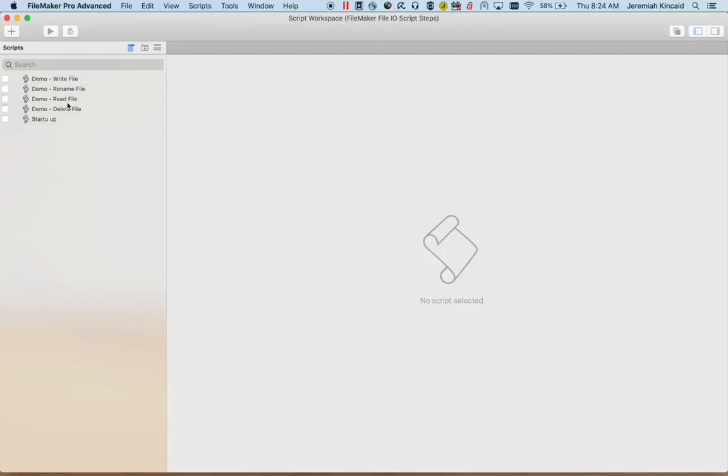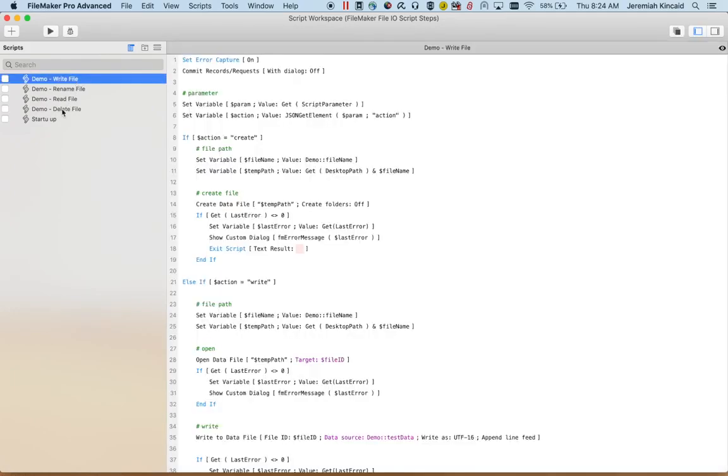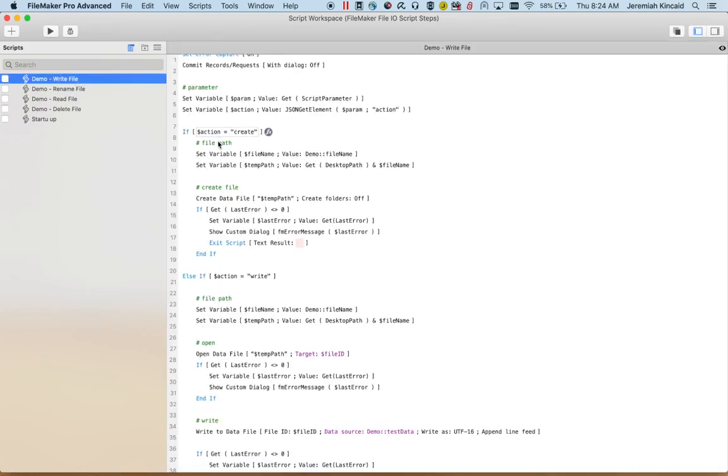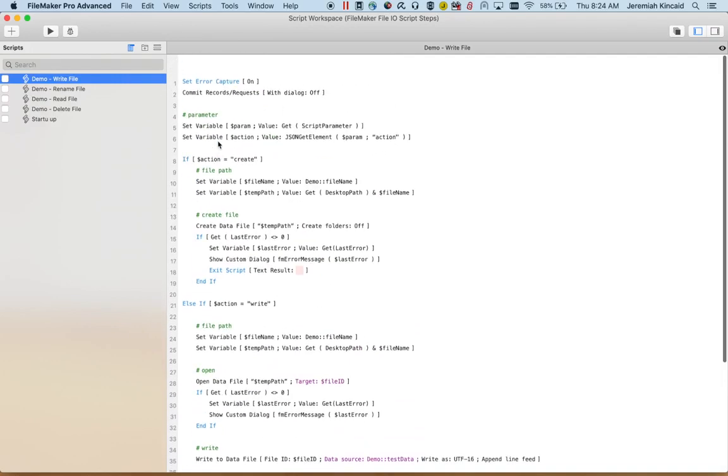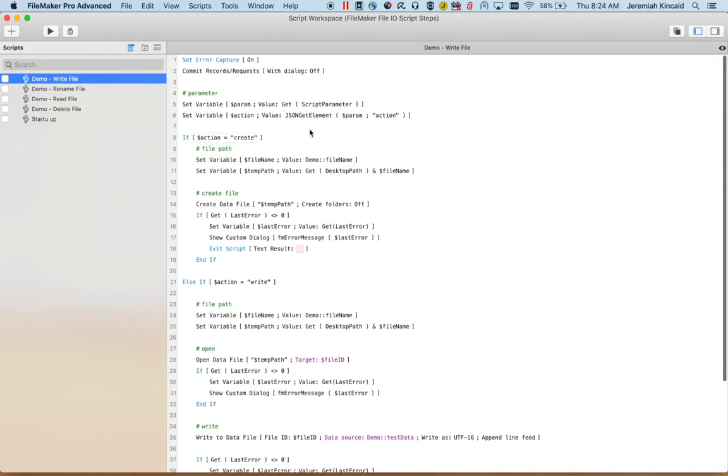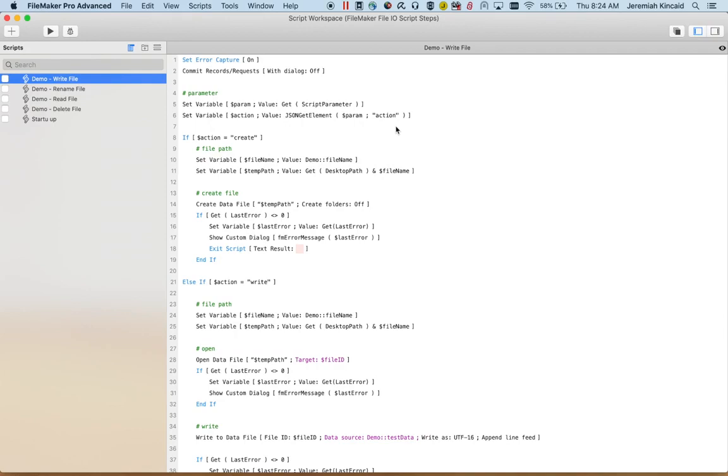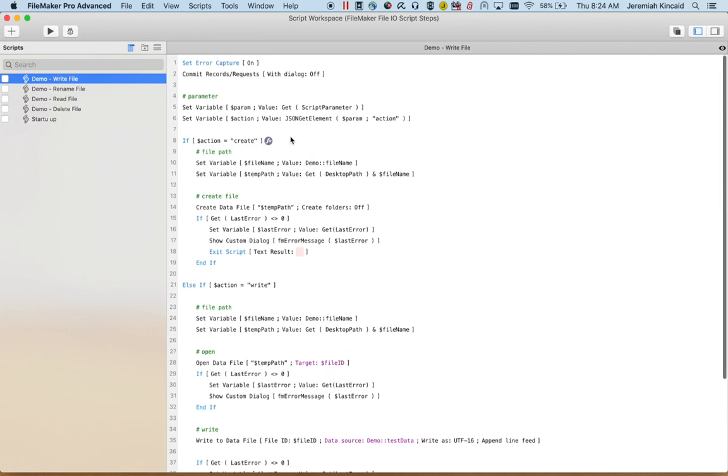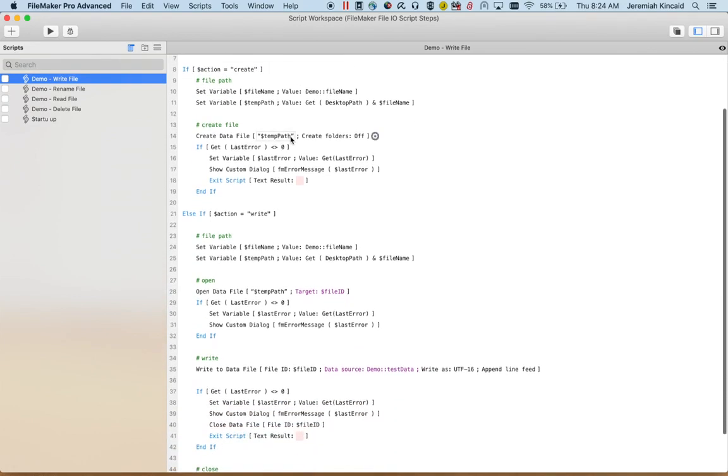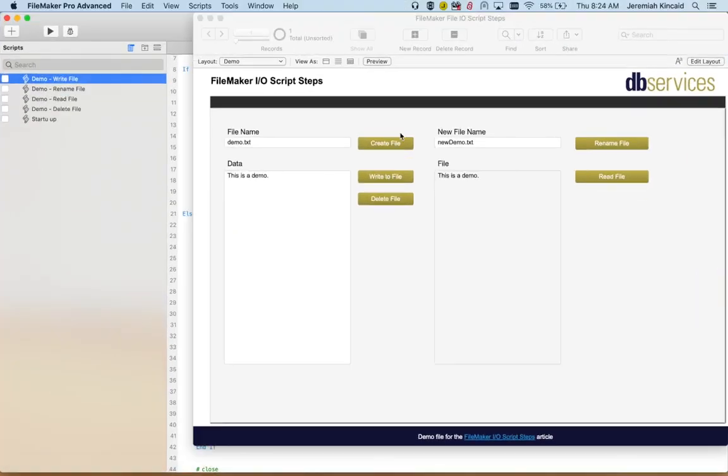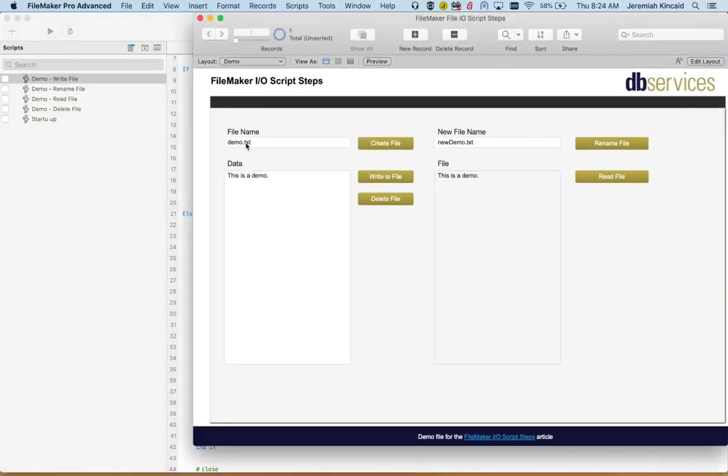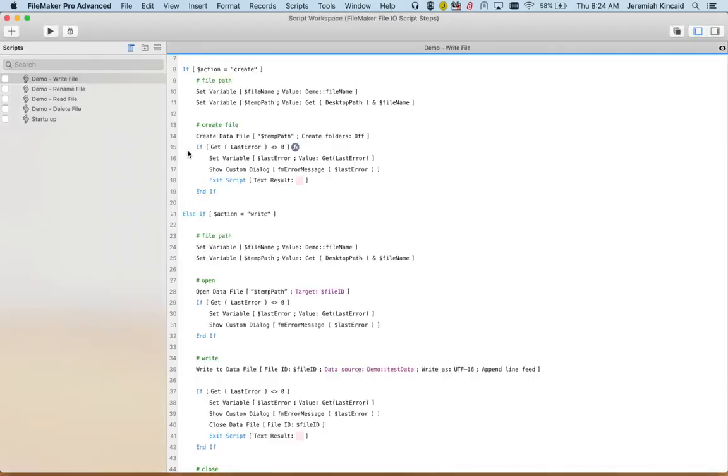First we have our write slash create file. Since I have separate buttons but I'm using the same script, I'm actually sending in a parameter which is the action. If the action is create, I set my file name to the text box that has been inputted here. My destination path is just the desktop.